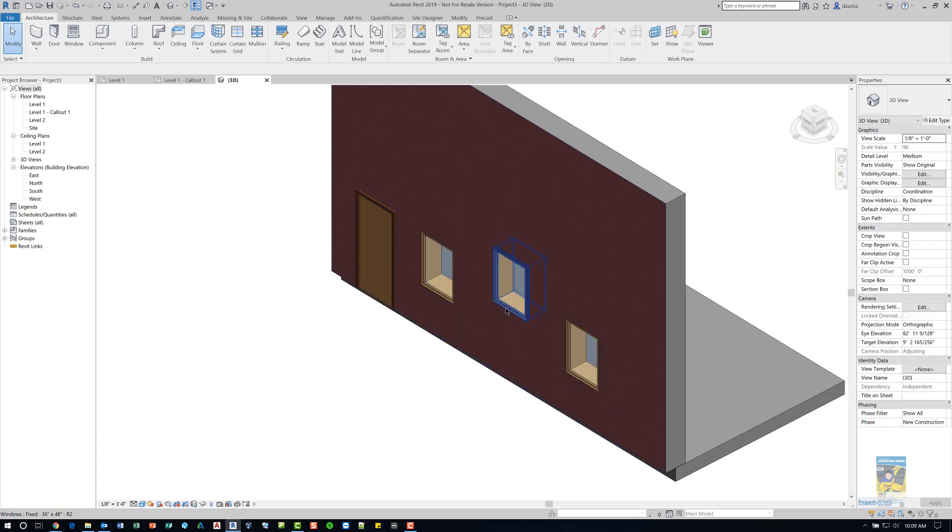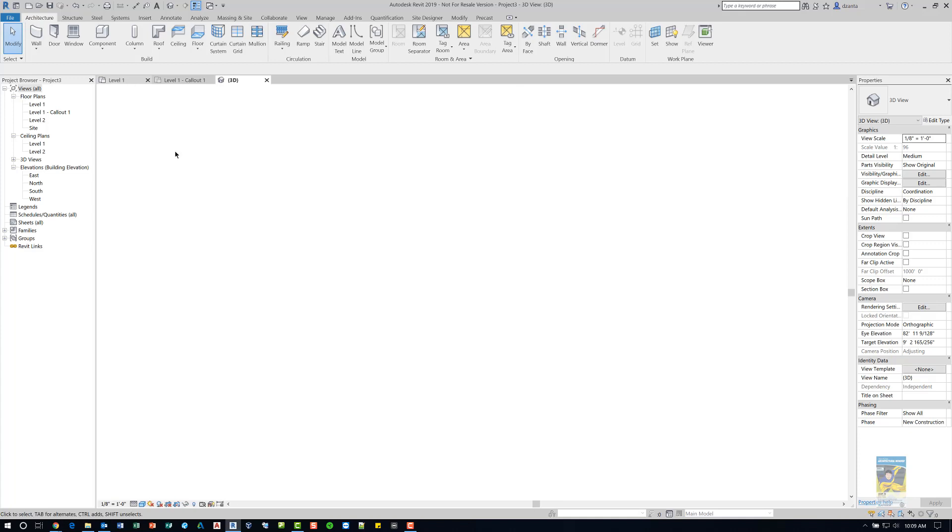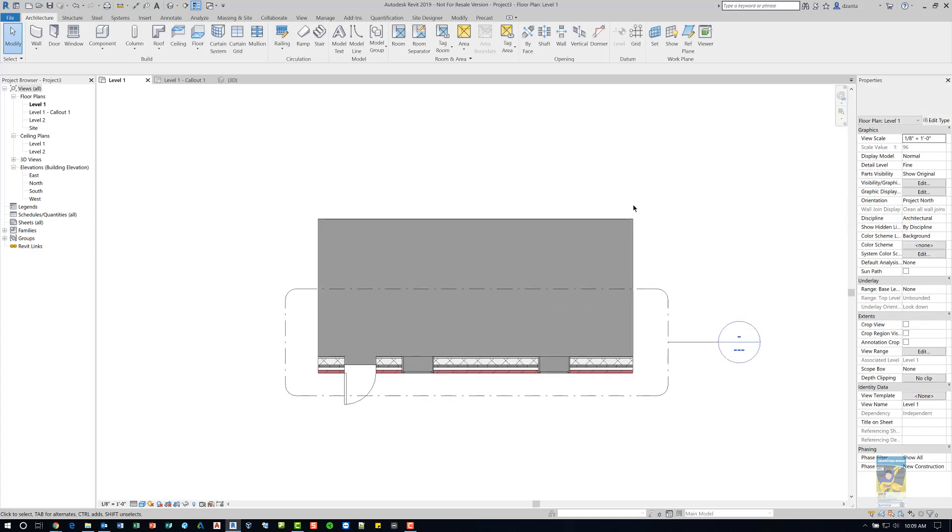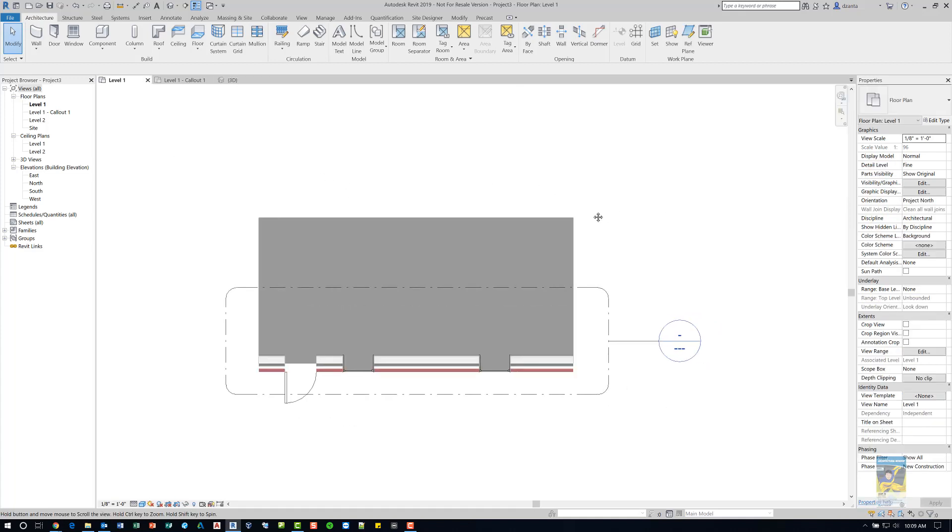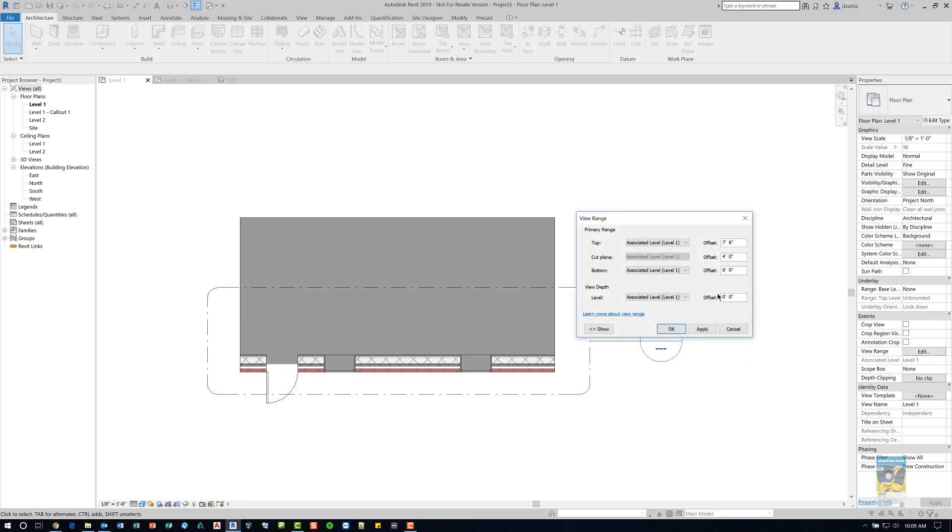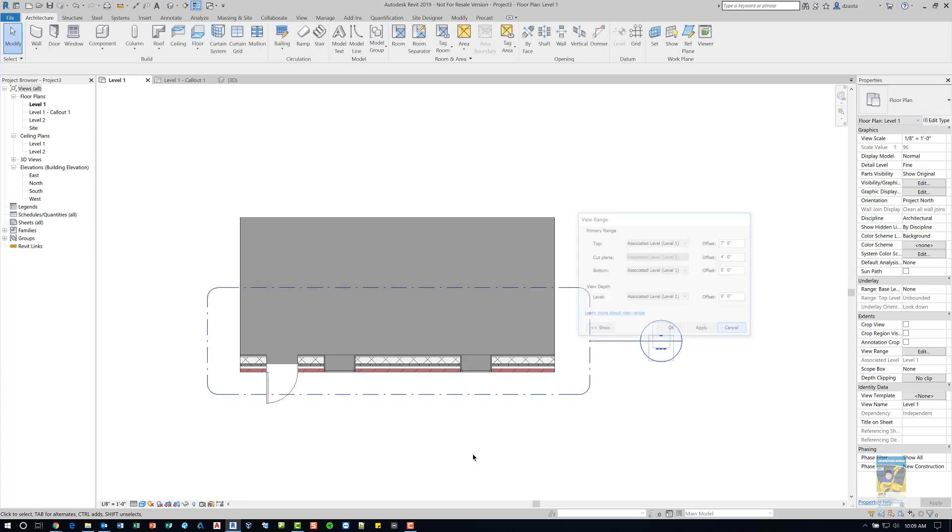If we go to the level one floor plan view, we can see that the cut plane is by default set to four feet. If we head over to the view range and click edit, you'll see it says four feet. Because of this cut plane being at four feet...